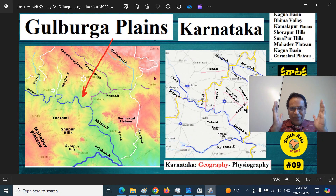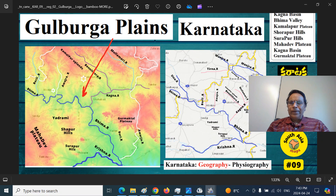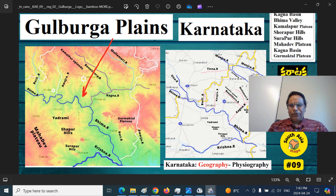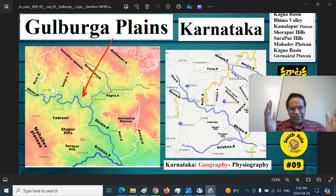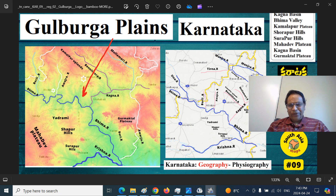Mitram and Bandhu Om. Welcome to South Asia Maps. This is your presenter Dr. J Reddy.